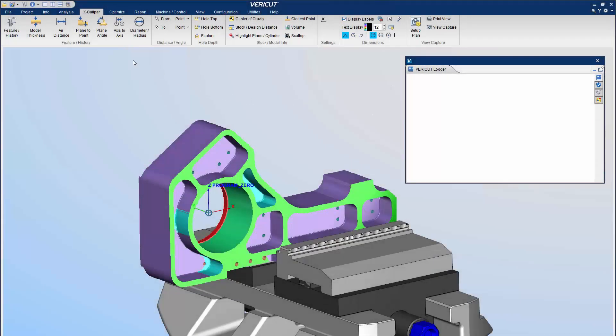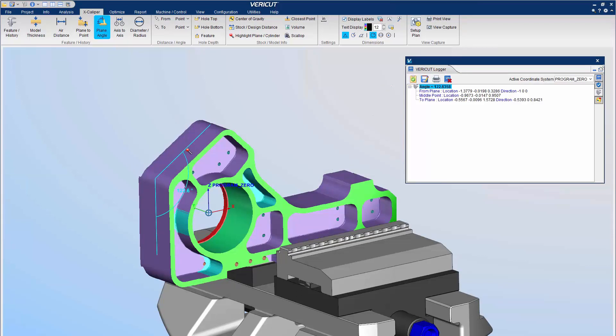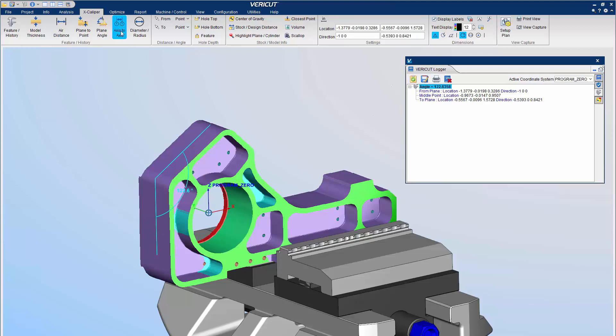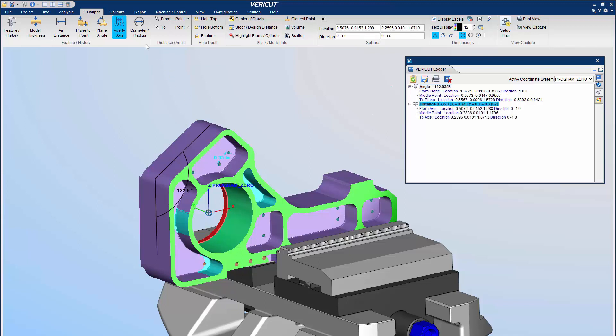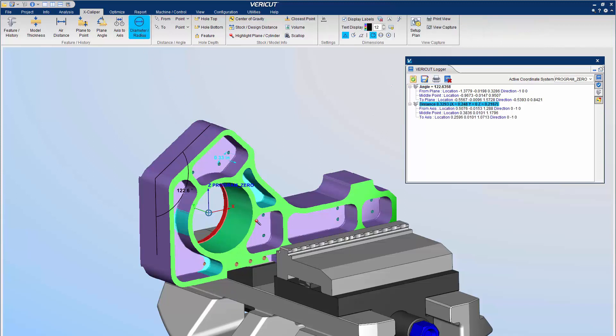Excalper is used to obtain measurement information about a model in VeriCut. In VeriCut 9.0, the Excalper ribbon has been rearranged to improve the measurement flow. Measuring features is now much easier with the addition of single action functions. These functions allow you to quickly measure the part or machine models.